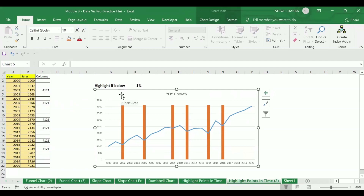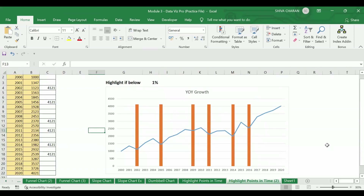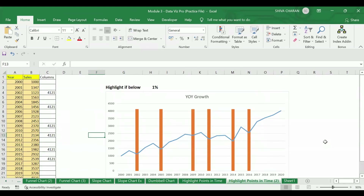Using the IF and MAX formula, we were able to create a dynamic chart where points are highlighted based on the percentage mentioned. I hope you understood the process and the formula. If you have any questions, please put them in the comment section and I will answer them. If you found the video informative and useful, please consider subscribing to my channel. Thank you.